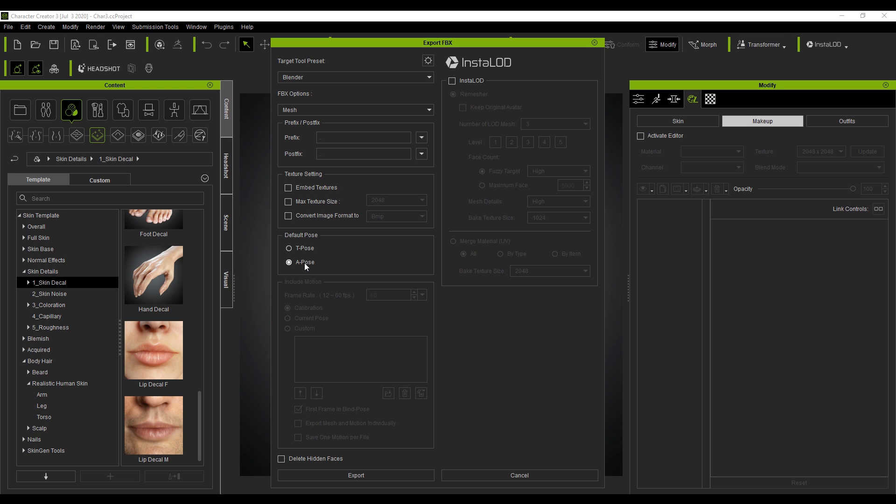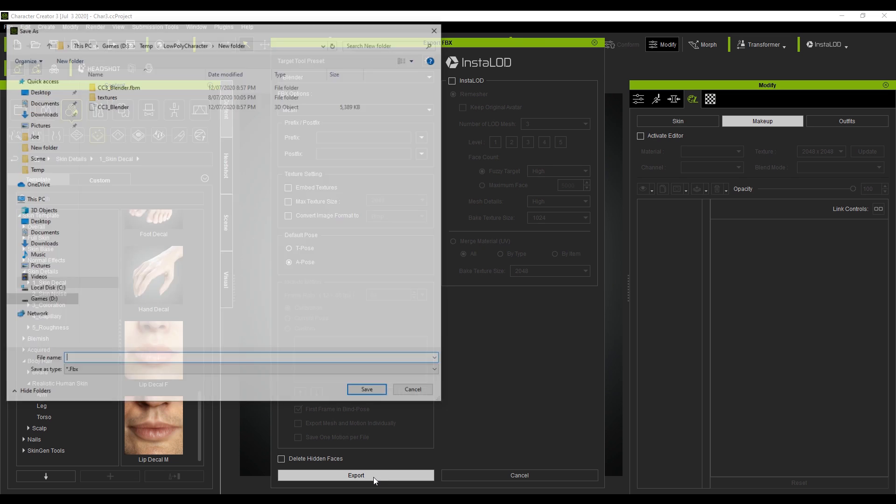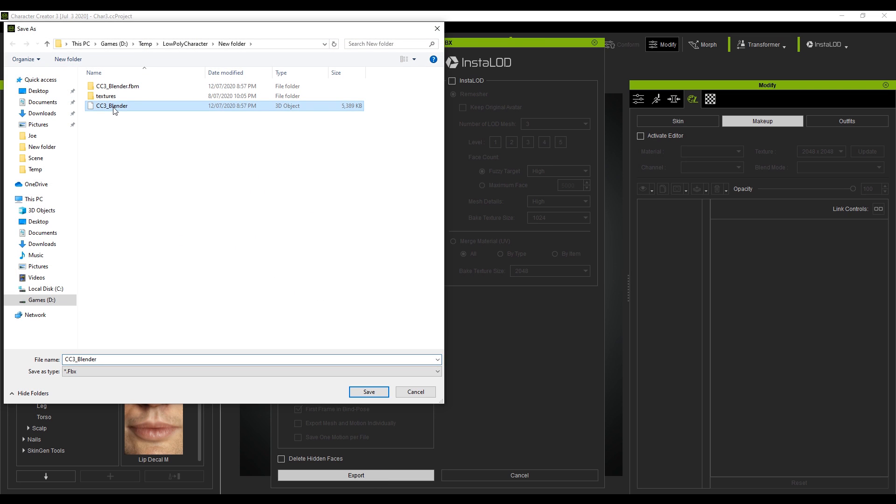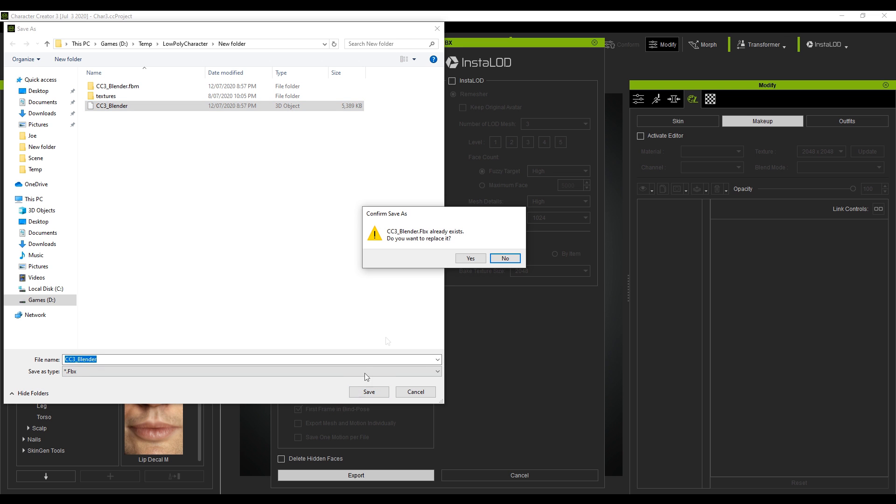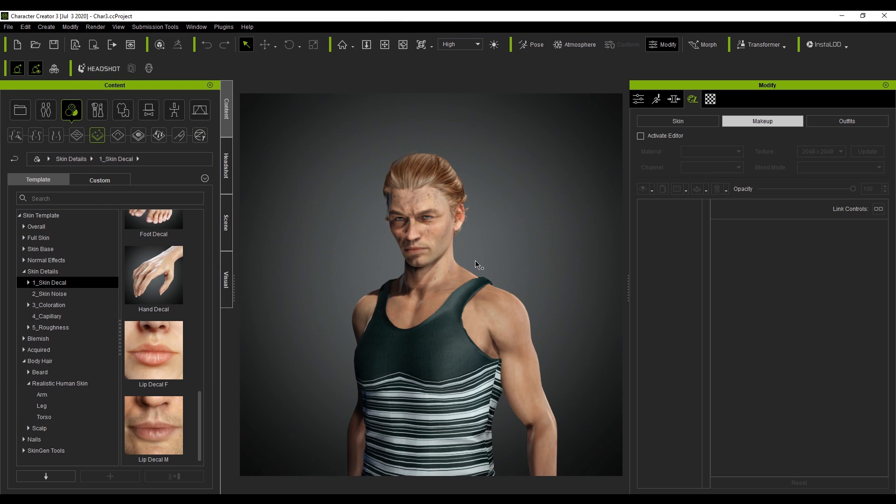So if we were to apply another rig to the mesh, it will actually be sitting in the wrong location. So let's go A pose, export, CC3 blender. I'm just resaving over it. Save. Yes, please. And there we've exported it.